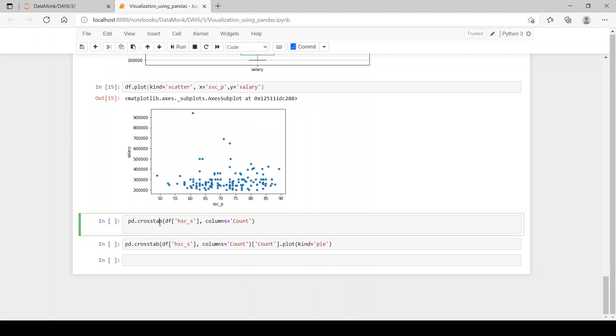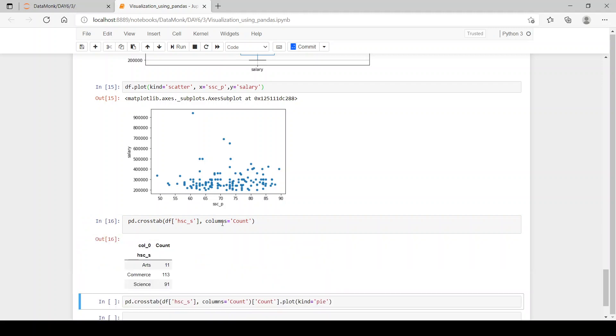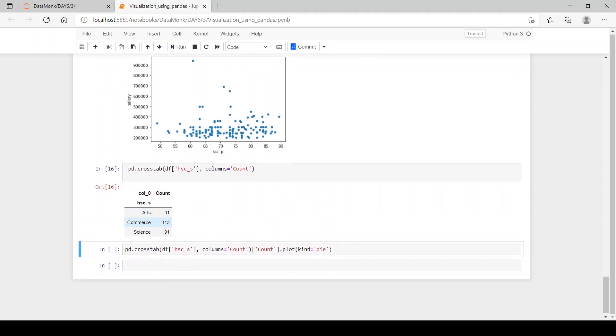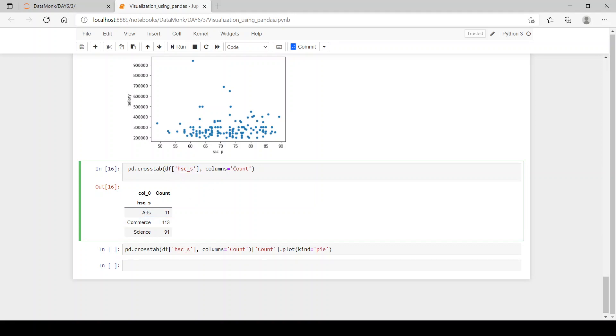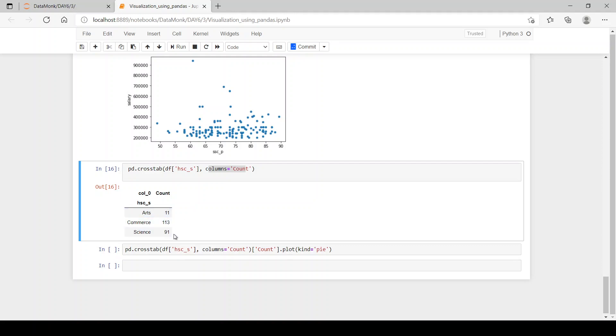Now, let's see arts equals 11, commerce is 113, and science is 91. So, we have taken hsc as column which is stream column and the stream is the index and the count as the column head. We can see the count is column head and this is pivoted data frame. Let's use it to make a pie chart.